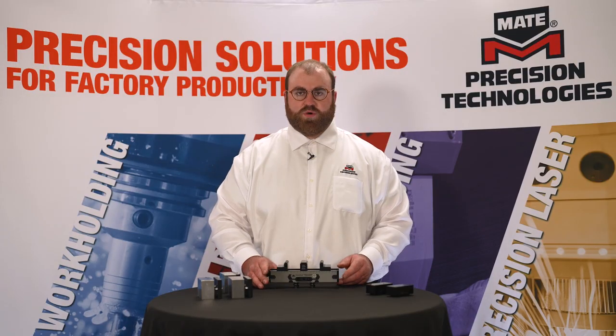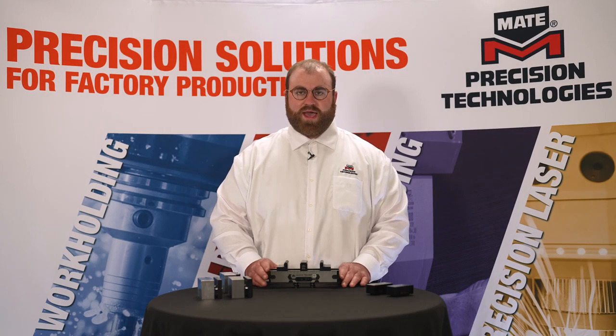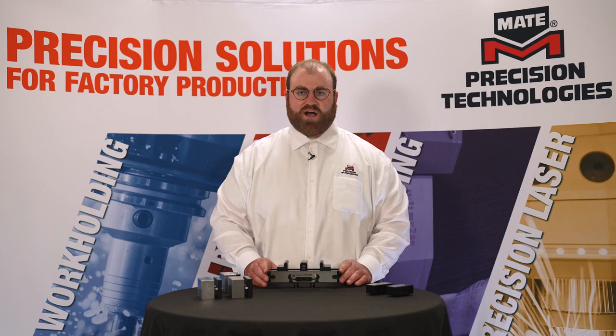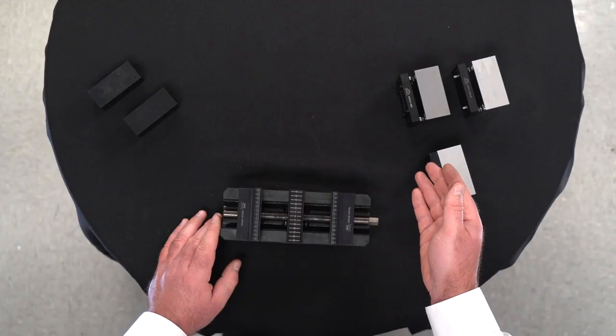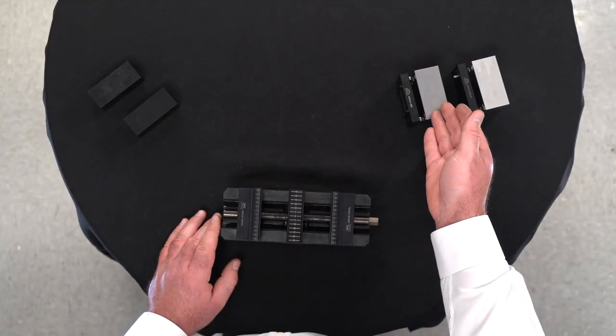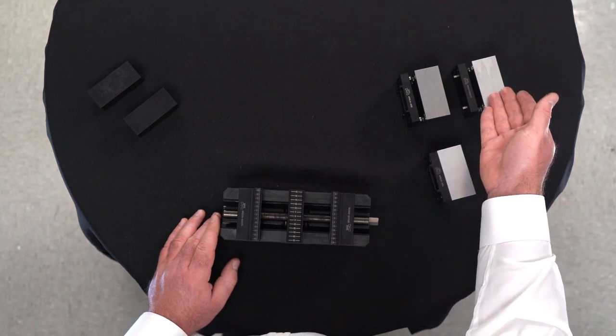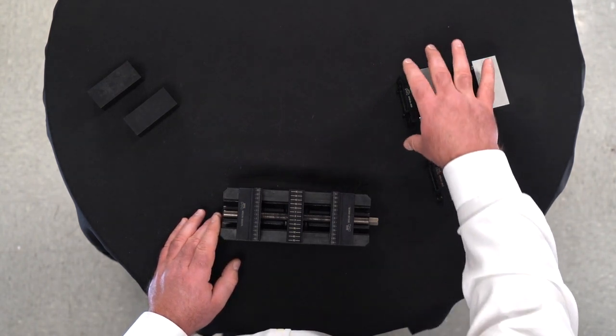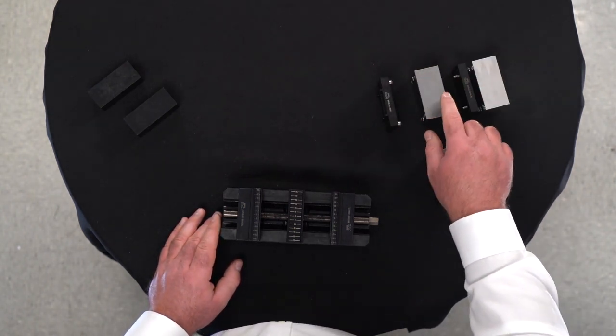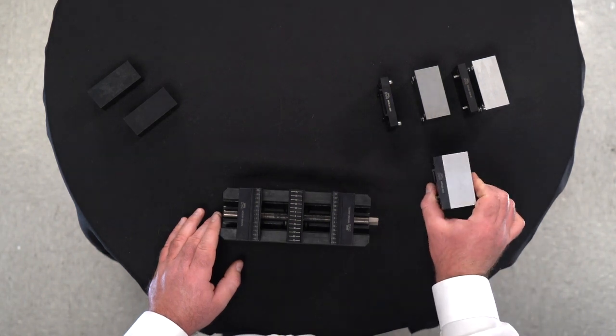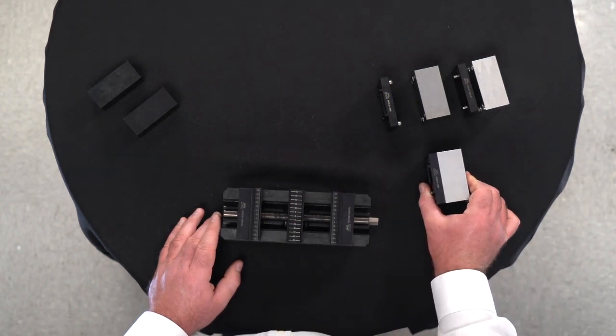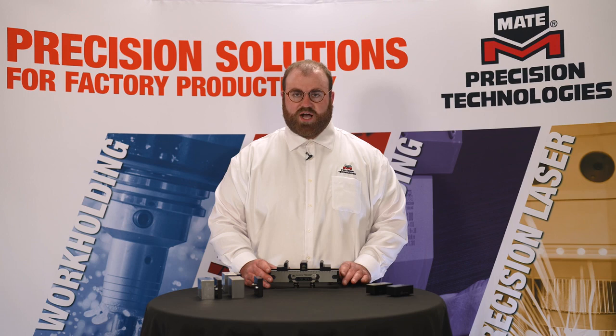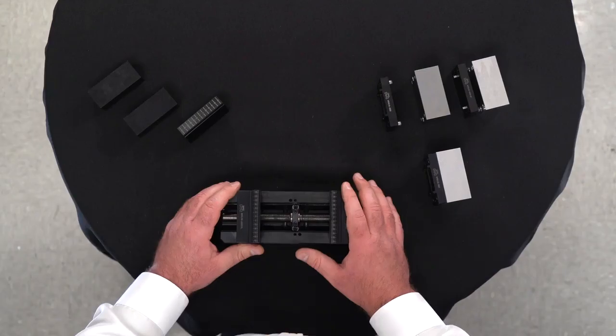In addition to our standard jaws, we have a full line of soft machinable jaws. Our soft machinable jaws are available in steel or aluminum and can be purchased as just the adapter, just the blank, or with the blank and adapter assembled together. All of our machinable jaws also feature the same quick change design.